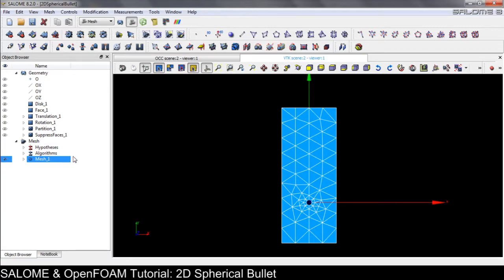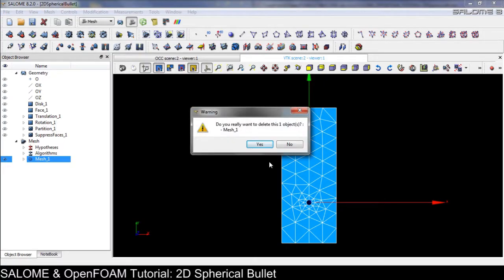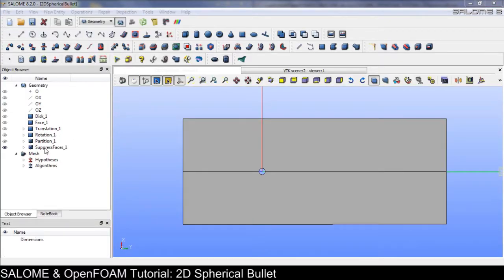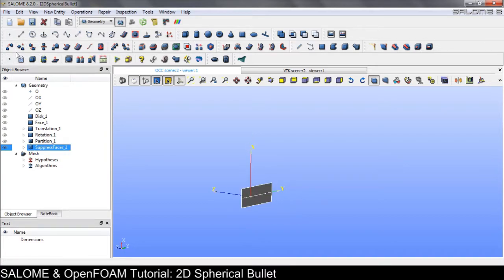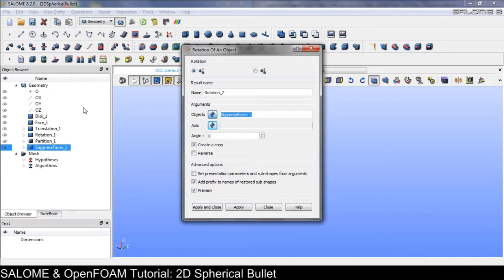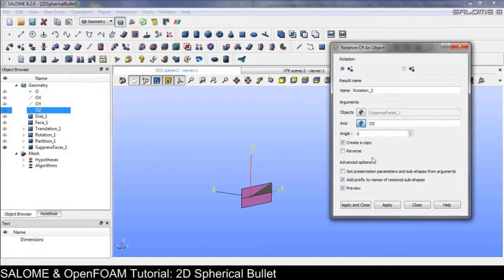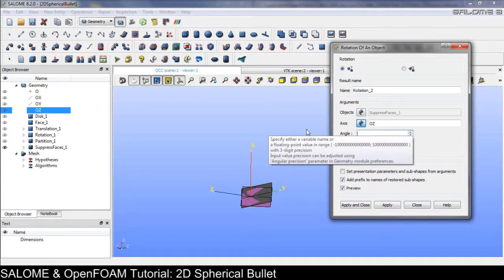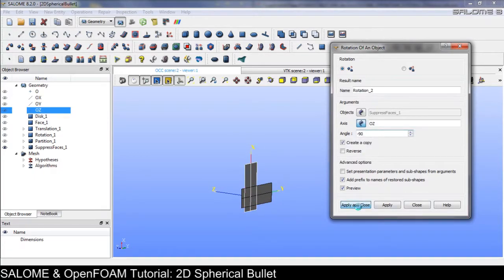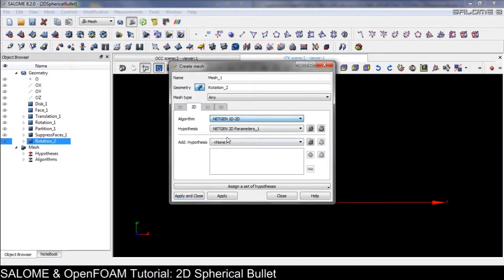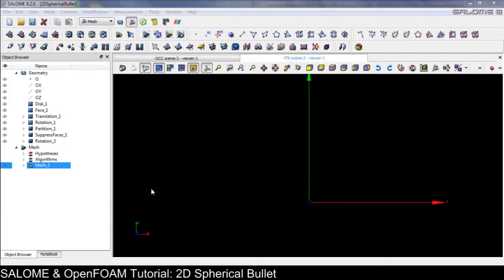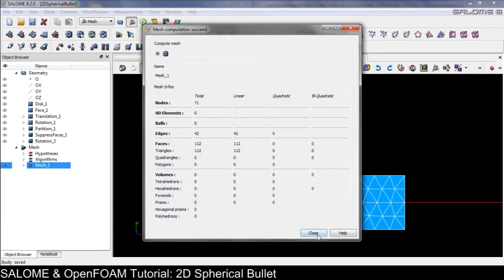Let's check the initial result. I think we should rotate the geometry — let's delete this and go back to the geometry module. Rotate with respect to the z axis by minus 90 degrees. Create it again with Netgen 1D2D, apply and save.